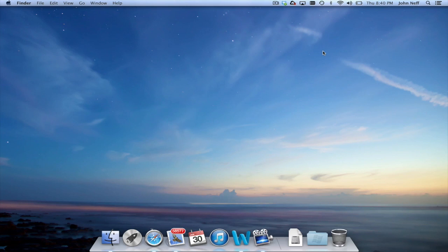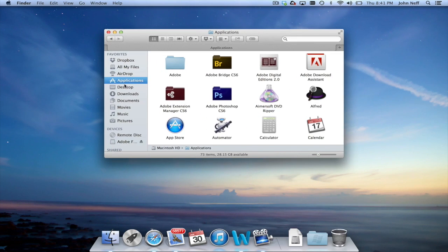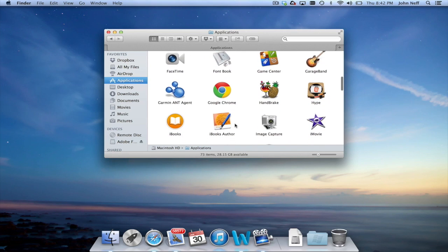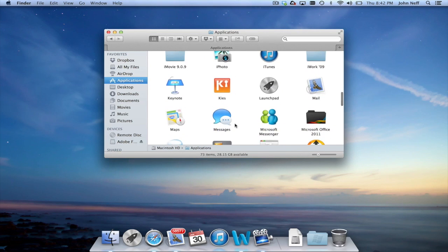The first way I'm going to demonstrate uses the Finder app, which is the leftmost app in the dock. When I click on Finder, you will notice in the sidebar a folder named Applications. When you click on this folder, you will see all the applications you currently have on your Mac, as you can see as I scroll through the window.